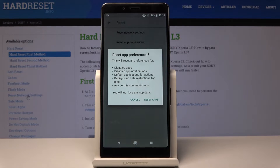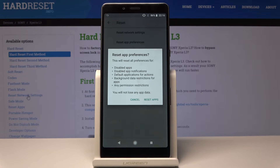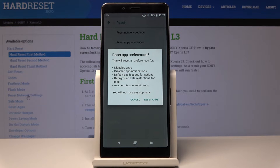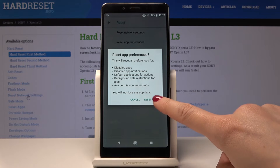Now you have to confirm that you want to reset all app preferences, because it will delete all preferences for: disabled apps, disabled app notifications, default application for actions, background data restriction for apps, and also app permission restrictions — but you will not lose any app data. So if you truly want to perform it, just tap on Reset Apps.